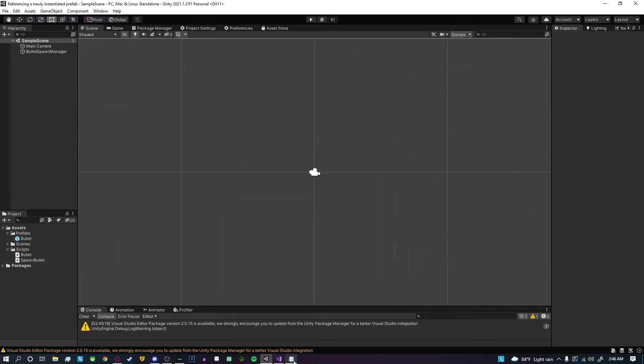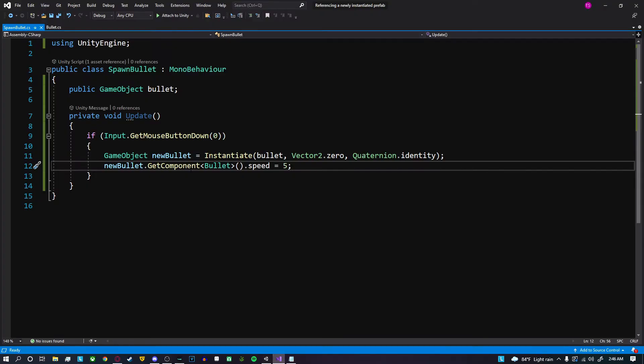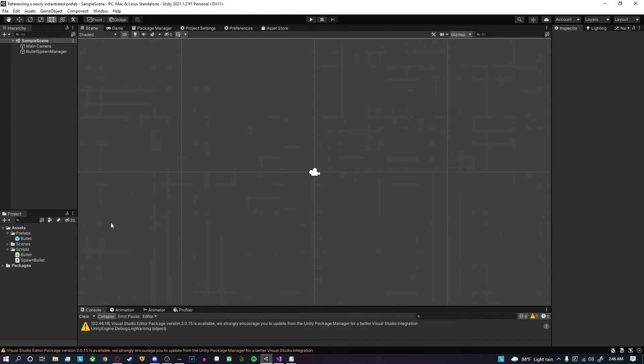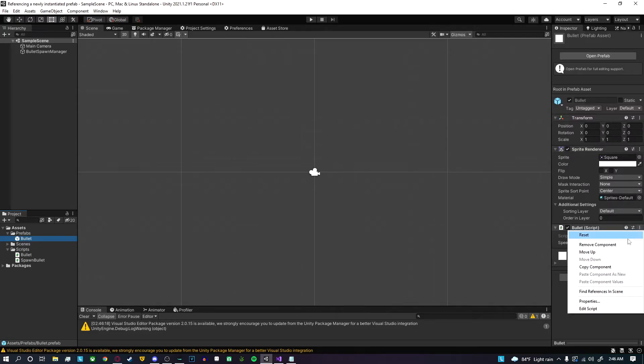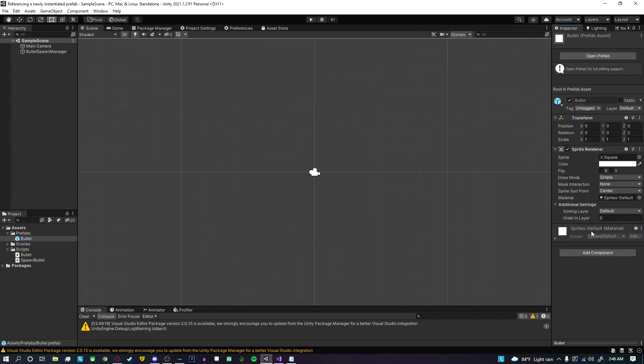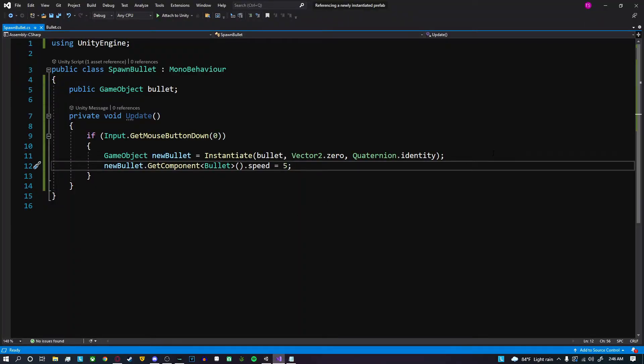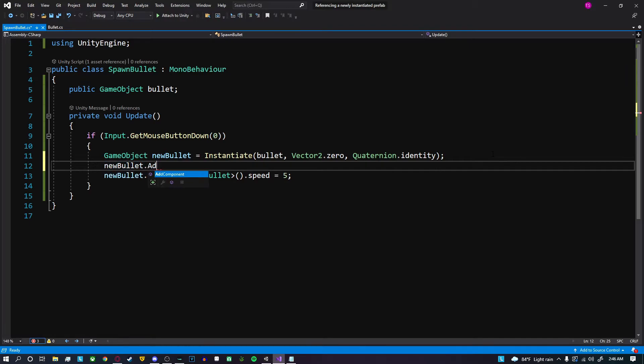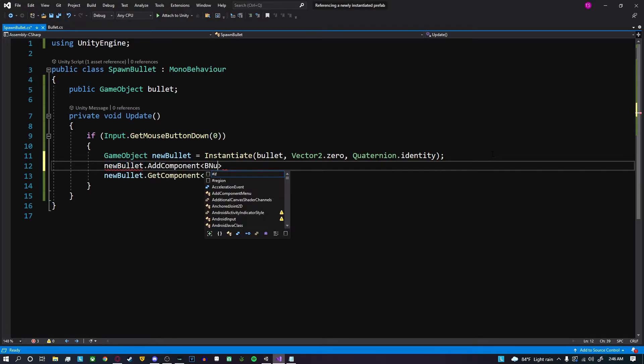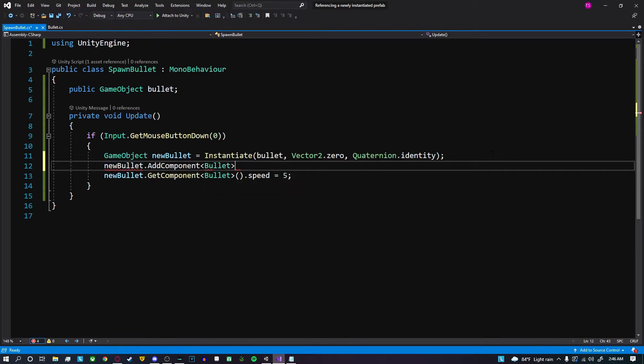We could also create the script on the bullet or call methods on it. Let's just go ahead and pretend that the bullet did not actually have the bullet script onto it. All we could do is just do newBullet.AddComponent<Bullet>() and there we go. Now we're adding the script and then we're setting the speed of the script.